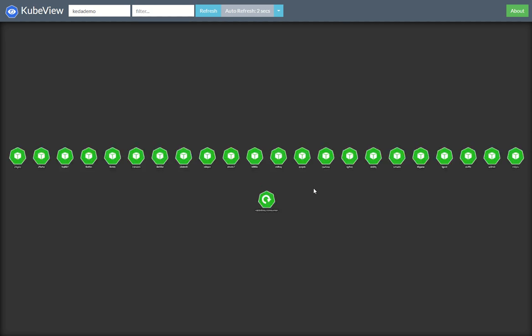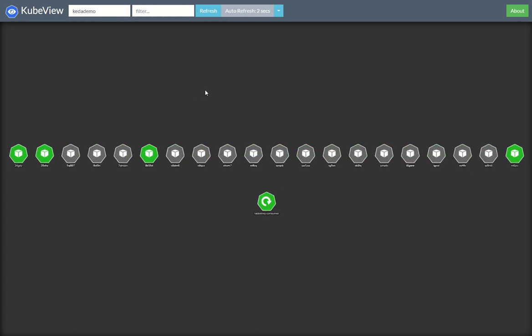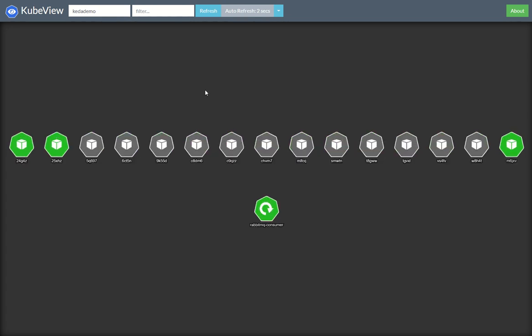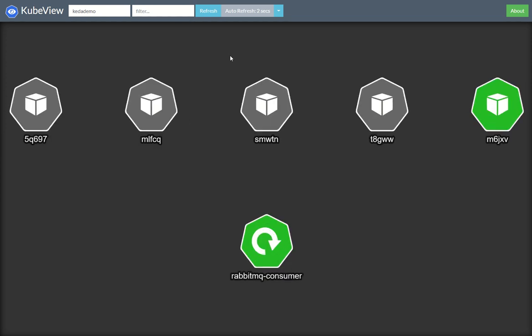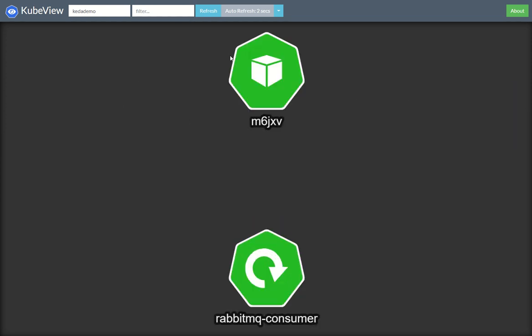So there we go. It's just killed off the replica set and we'll see the pods vanish in a few seconds. That's a quick demo of my KubeView application and watching it scale away and scale back down through KEDA. Thank you.